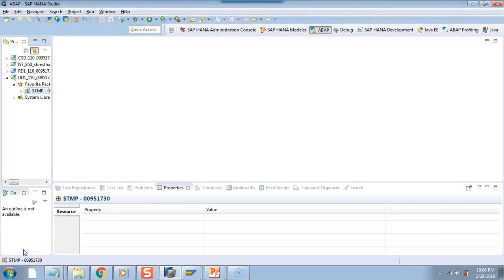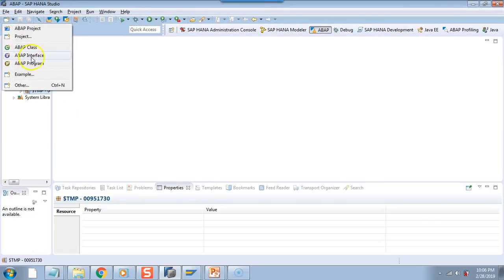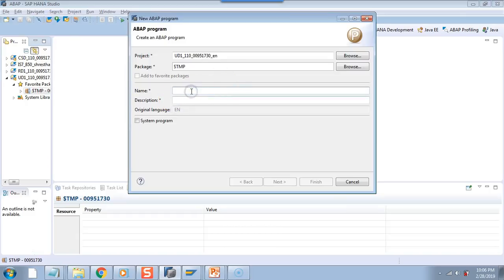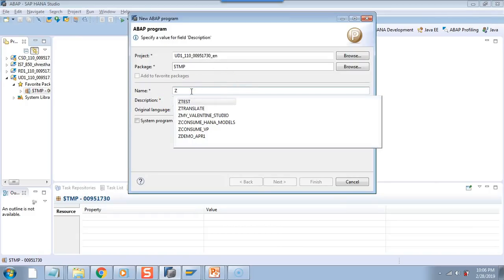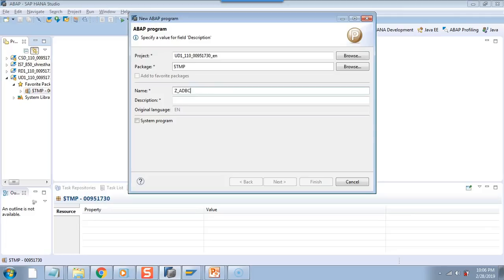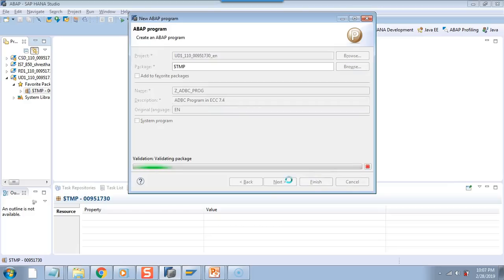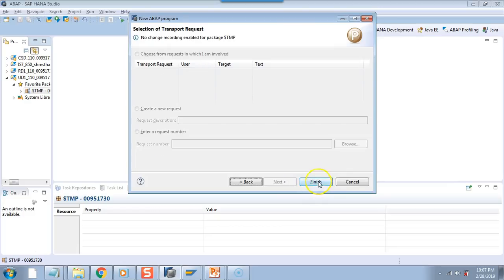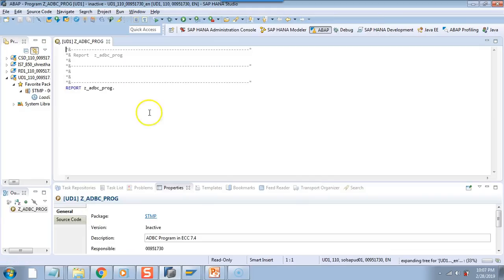So let us go to HANA studio and start our programming. I am in my HANA studio. Now I will create a new ABAP program. I want to give it a name like z_adbc_program — ADBC programming ECC7.4. And then I say next, next, and finish. So I have already shown you the editor in ADT, so I will just create the selection screen parameter.